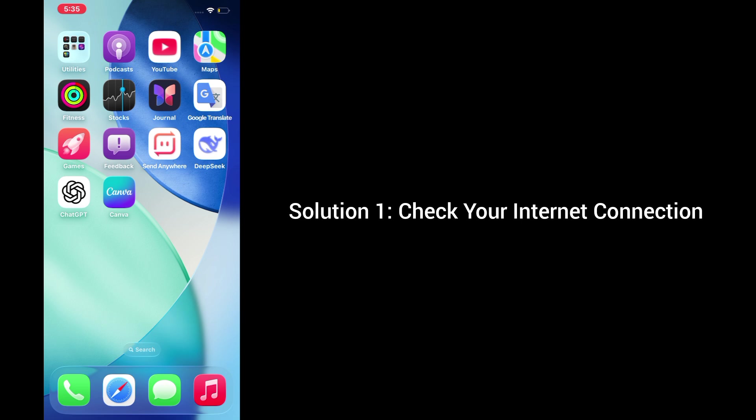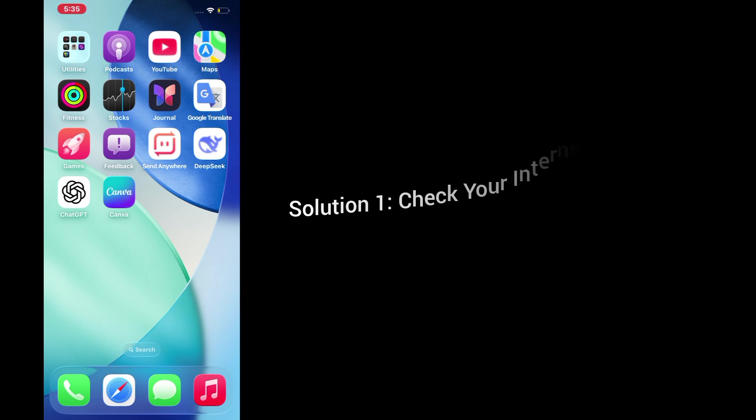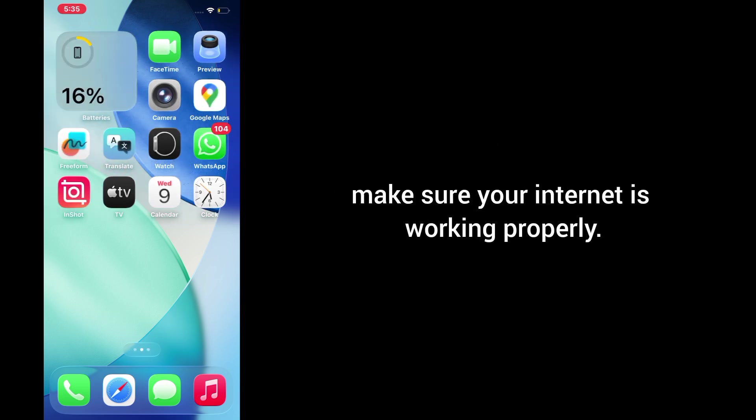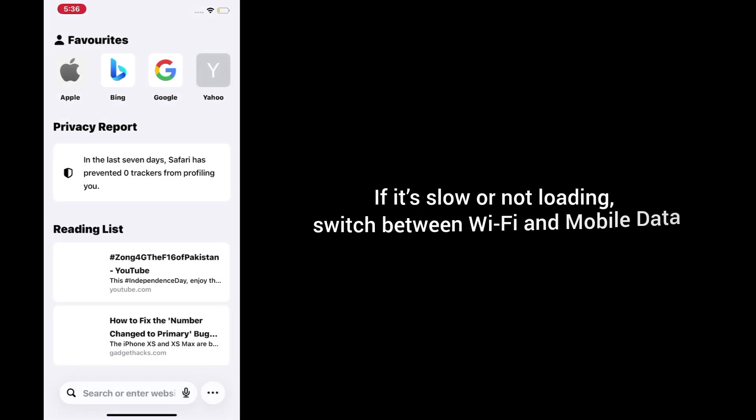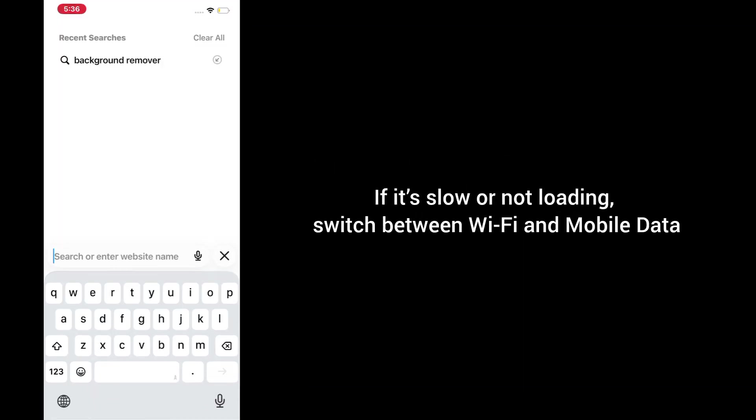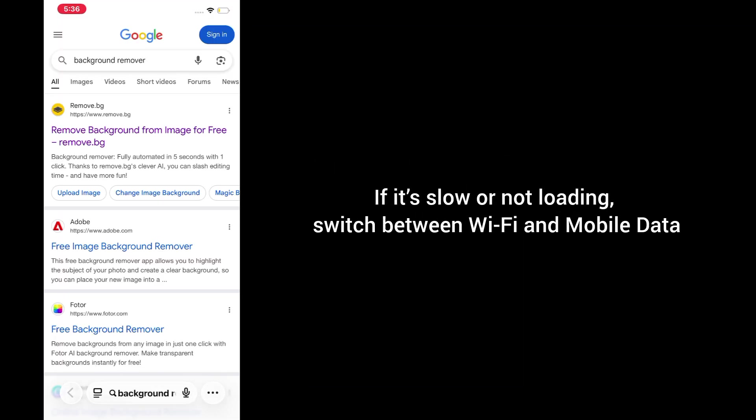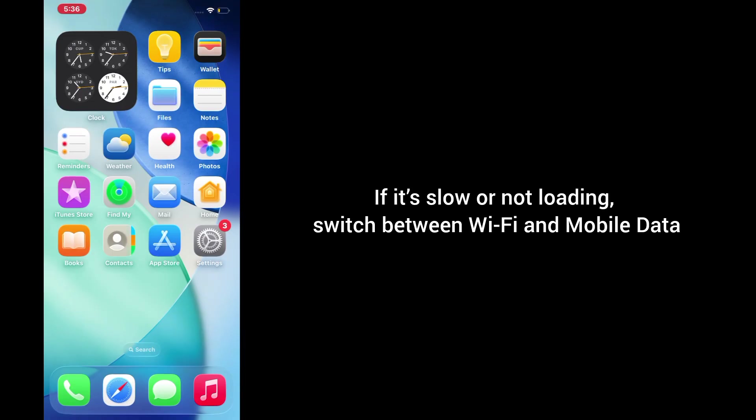Solution 1. Check your internet connection. First things first, make sure your internet is working properly. Open Safari or Chrome and try loading a website. If it's slow or not loading, switch between Wi-Fi and mobile data.